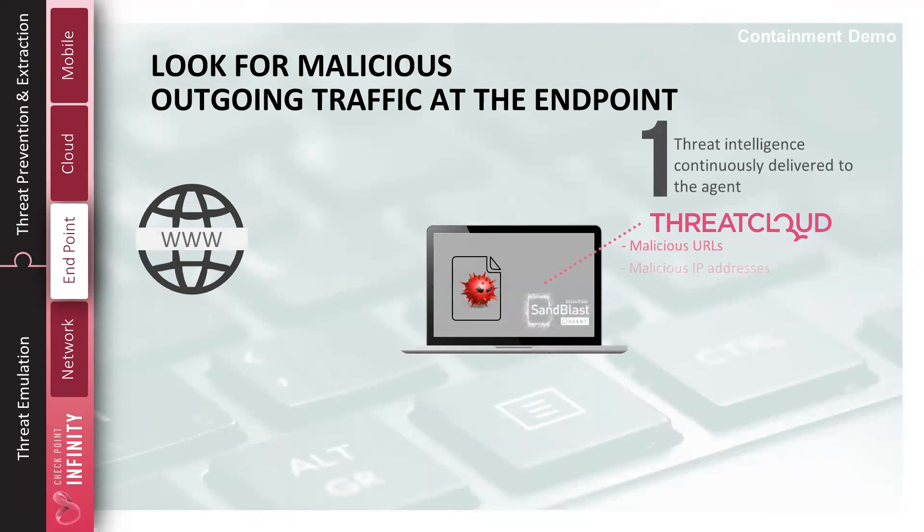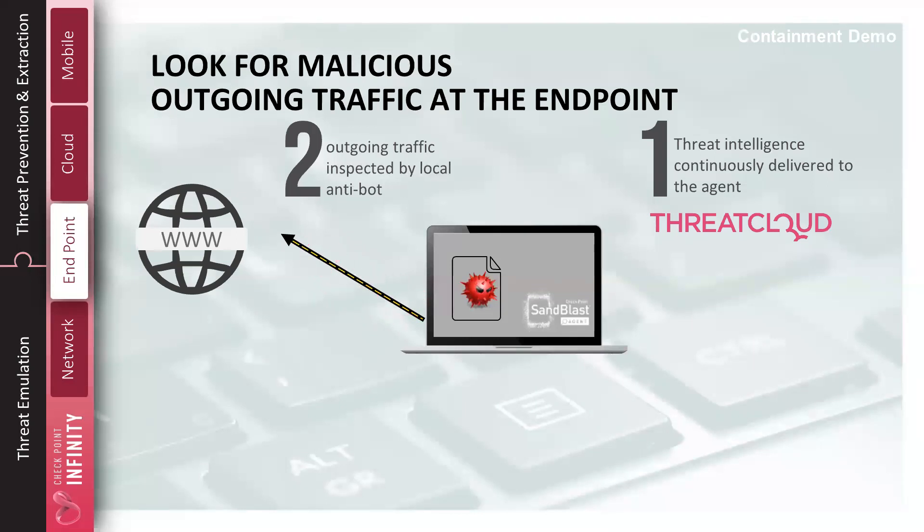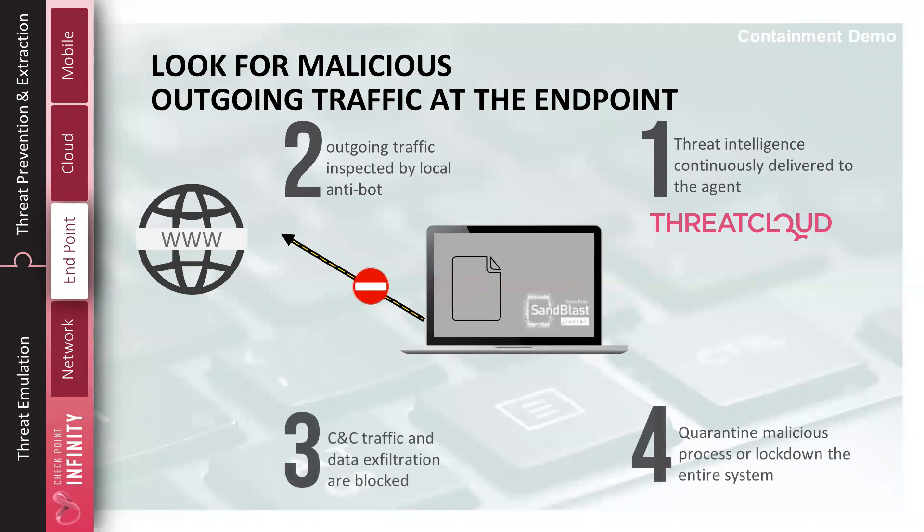Threat intelligence is a big part of this. We provide threat intelligence, the same threat intelligence that's used by our gateways, that's used by our consumers with zone alarm, zone labs. We provide visibility into known CNC networks and block command and control connections out, identify that you have an infection on that particular host, and lock down that host so it cannot spread.